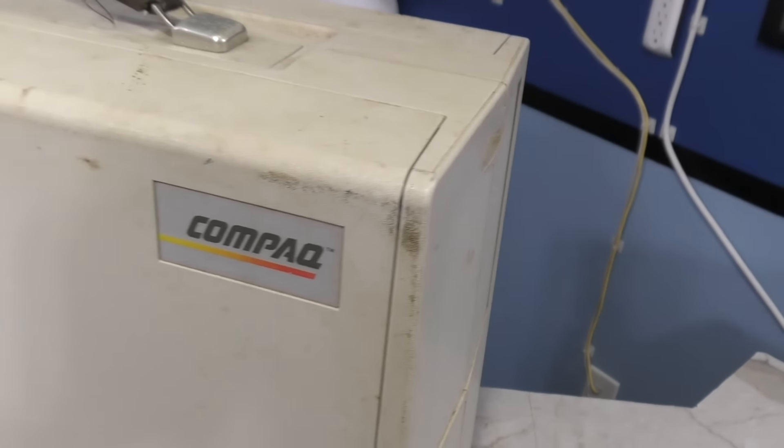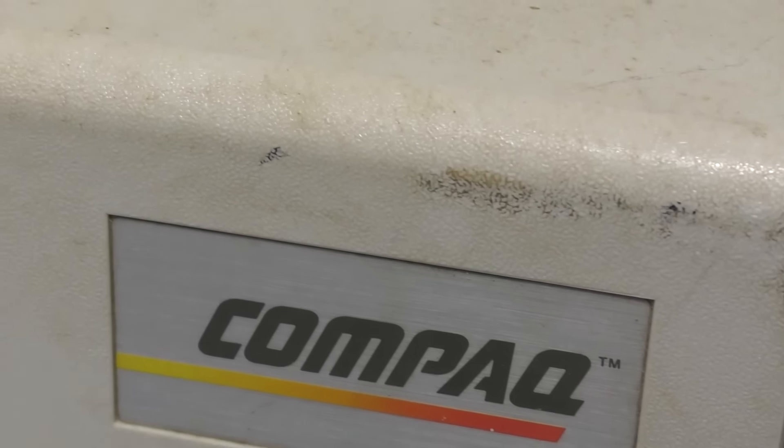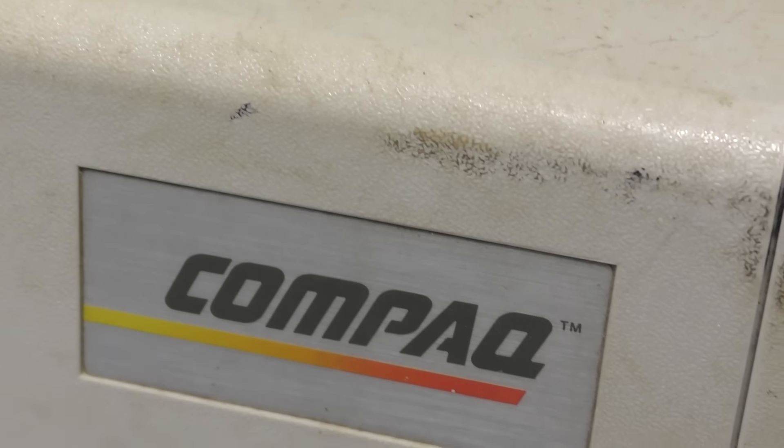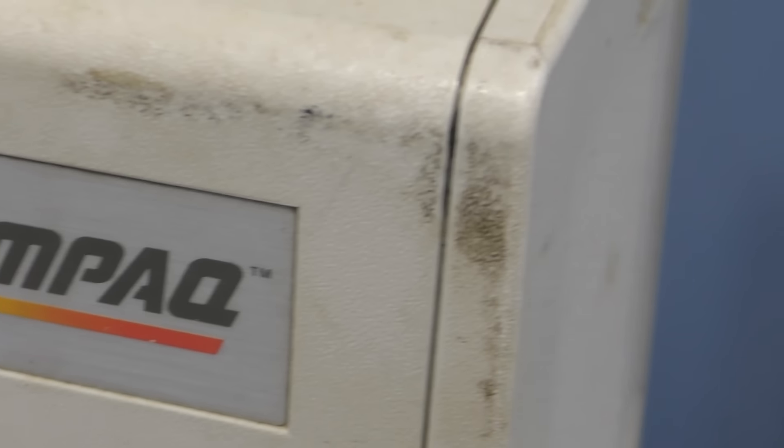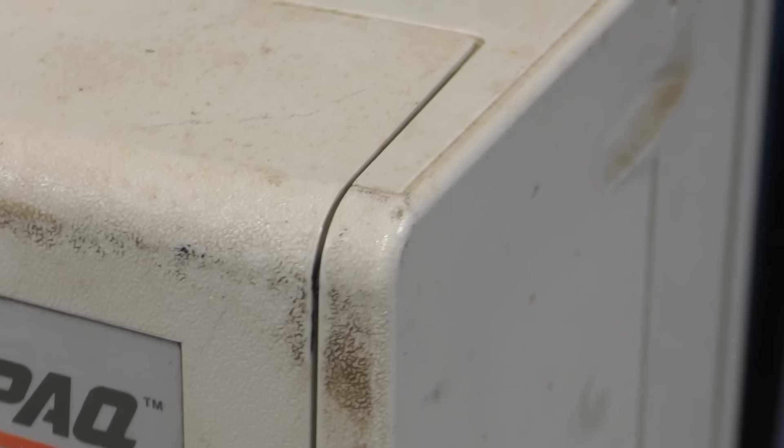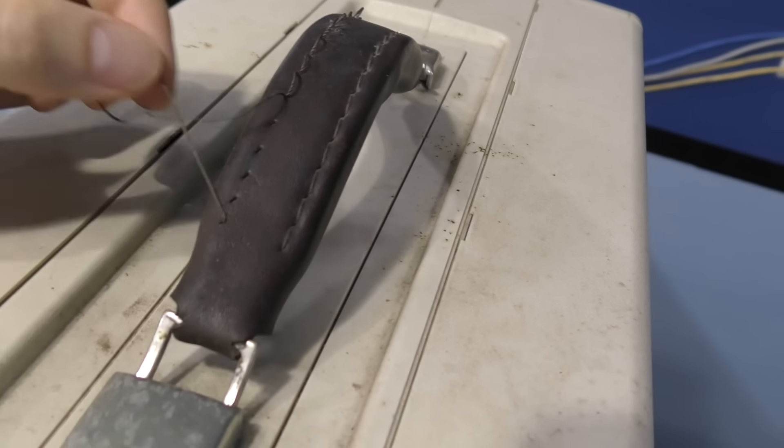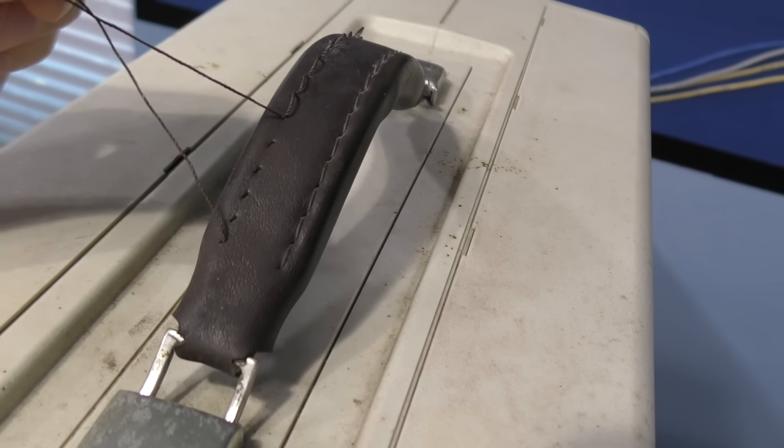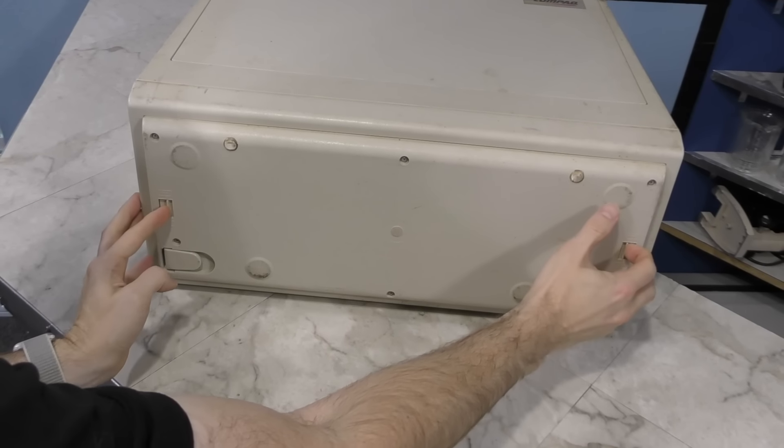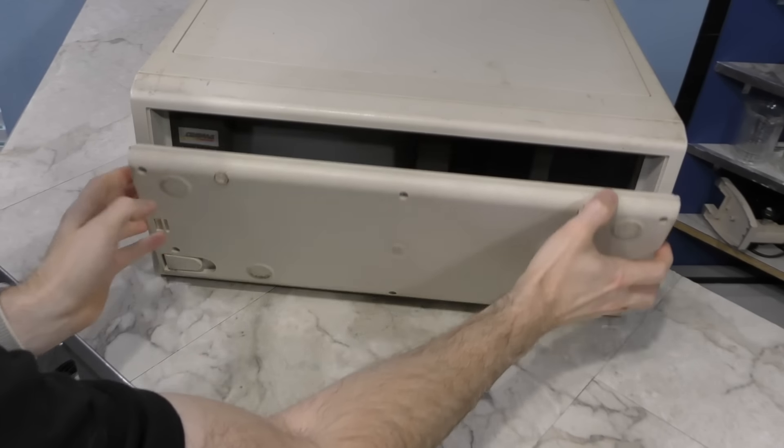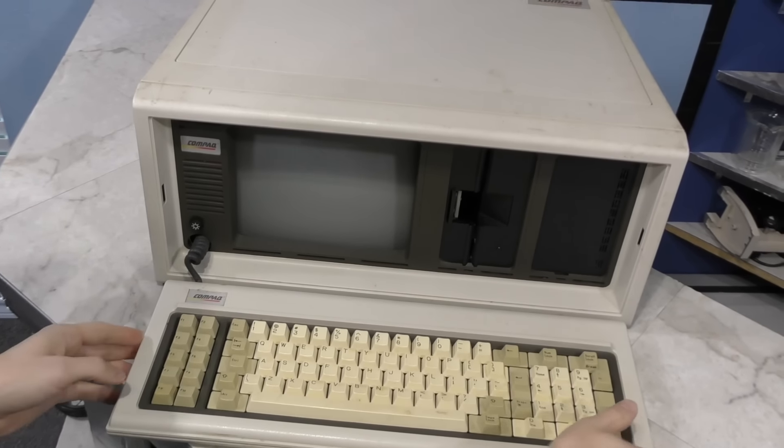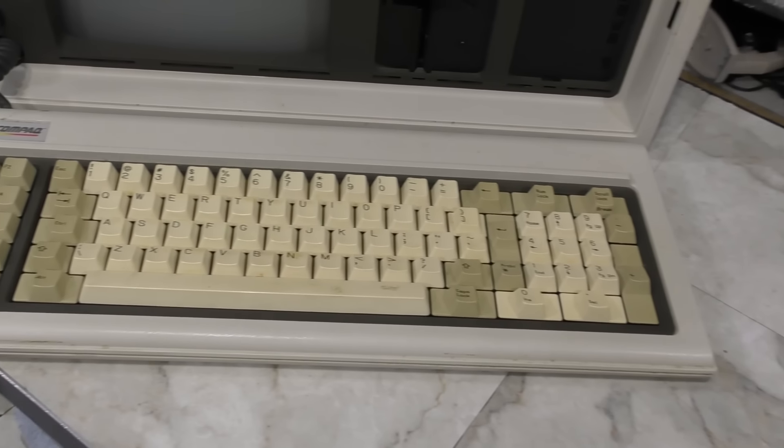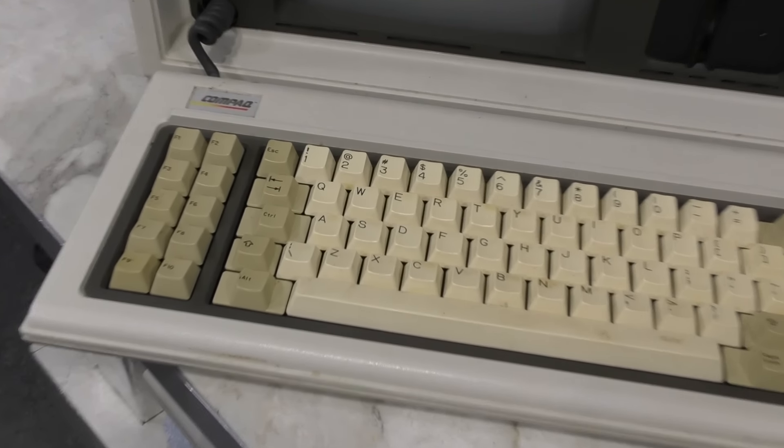Taking a look at the exterior of this thing, it's pretty dirty all over. However, it doesn't look like anything that will be hard to clean and I don't even think it needs any retrobrite. I'm not quite sure what to do about the thread coming off this leather handle though. However, taking a look at the keyboard, things may be different here. The keys definitely look like they need retrobrite.